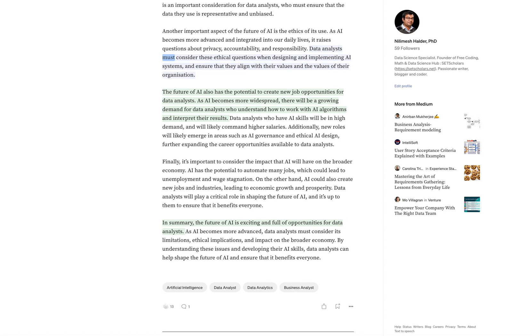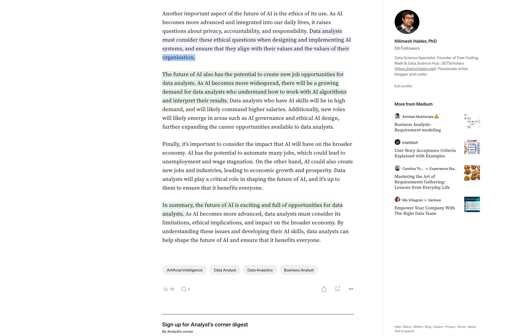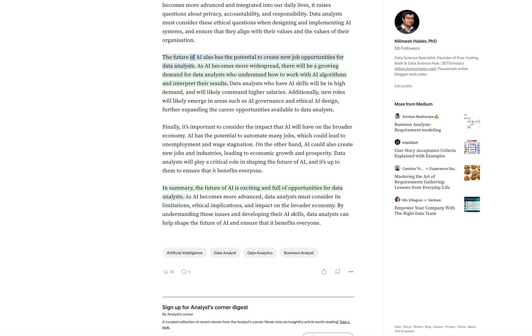Data analysts must consider these ethical questions when designing and implementing AI systems, and ensure that they align with their values and the values of their organization.